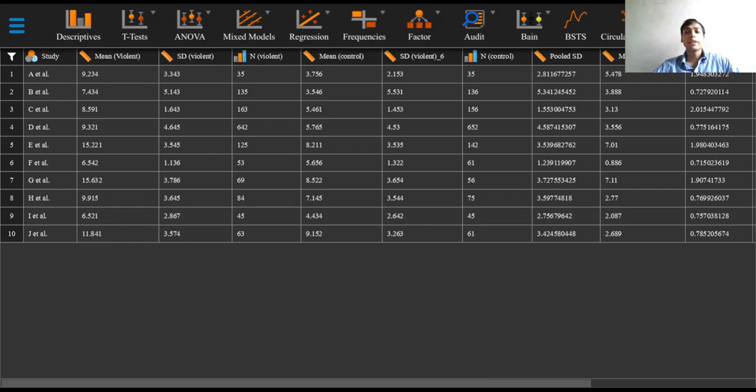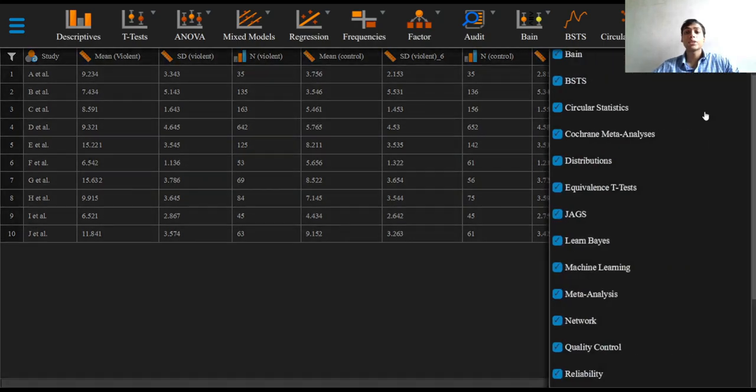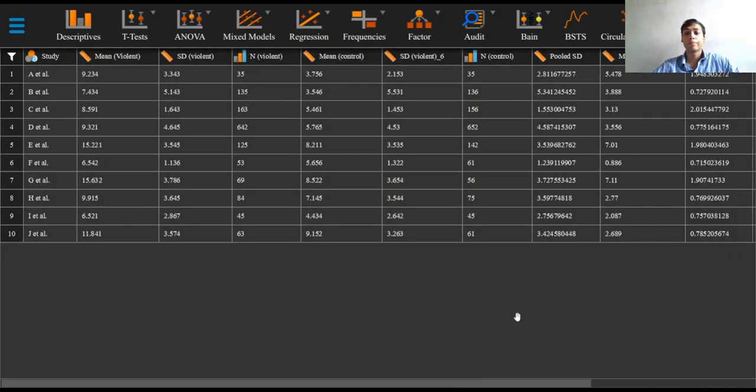Upon uploading our CSV file into JASP, we should have something that looks like this. By default, the meta-analysis module is not installed in JASP, so you may have to add it yourself by clicking on the plus icon in the top right corner of the screen and checking the box next to the option that reads meta-analysis.